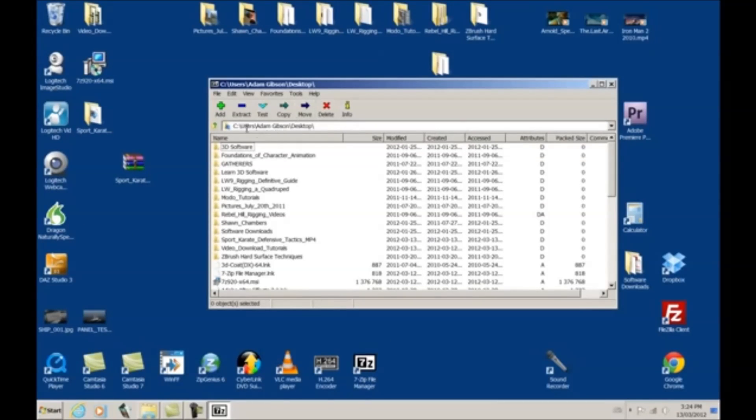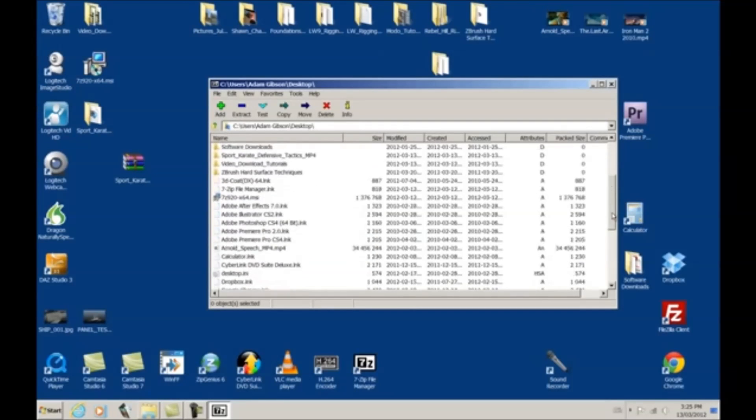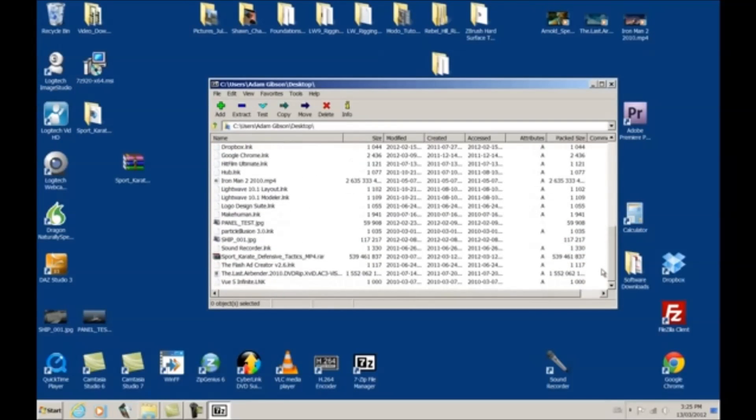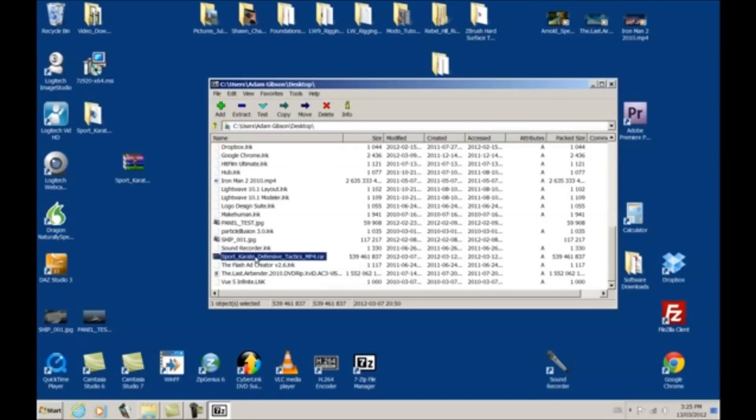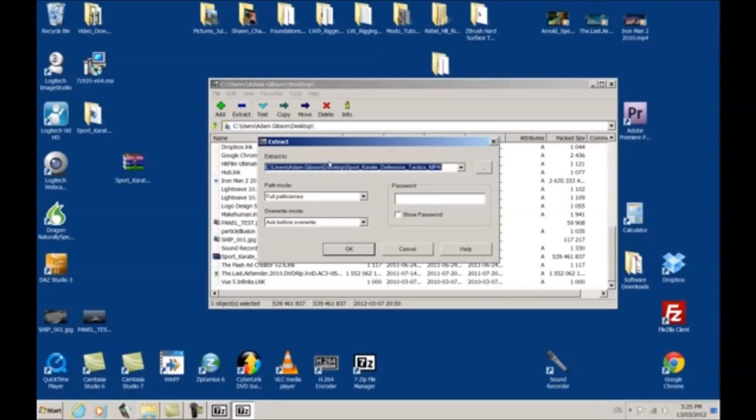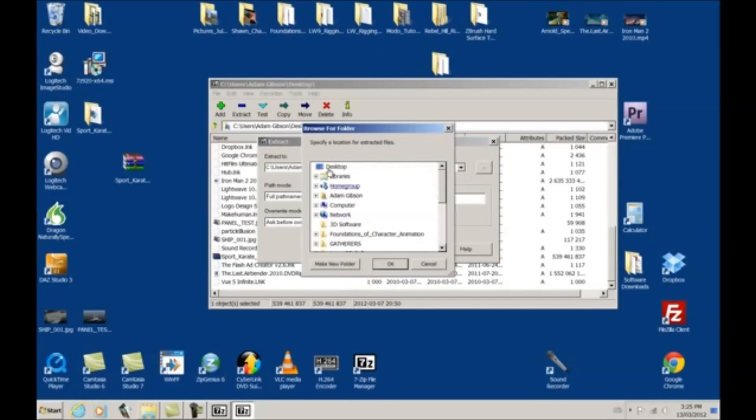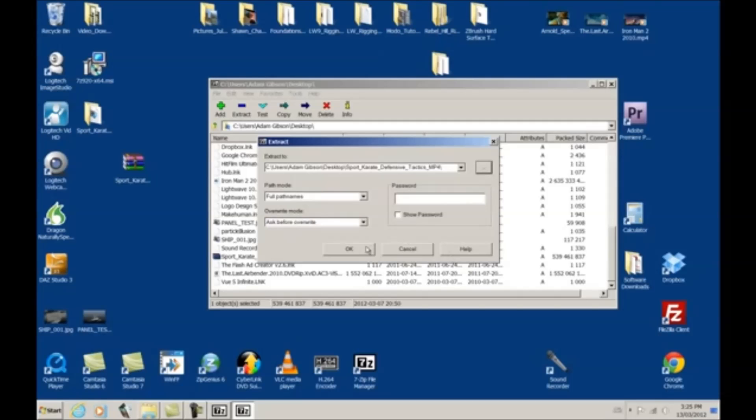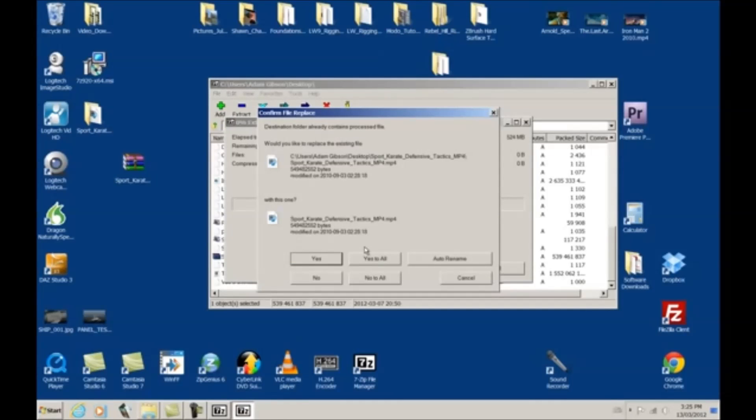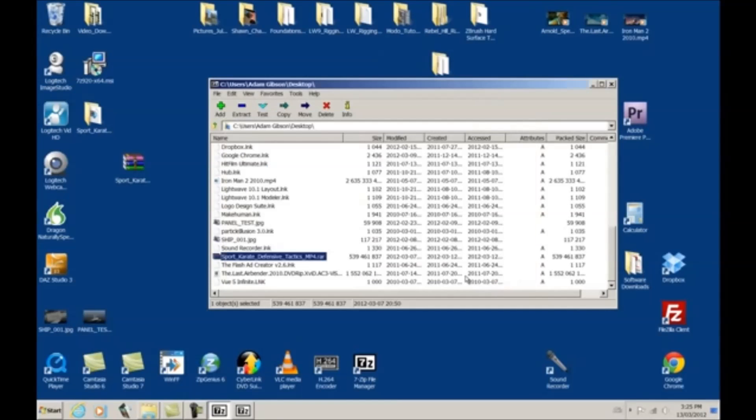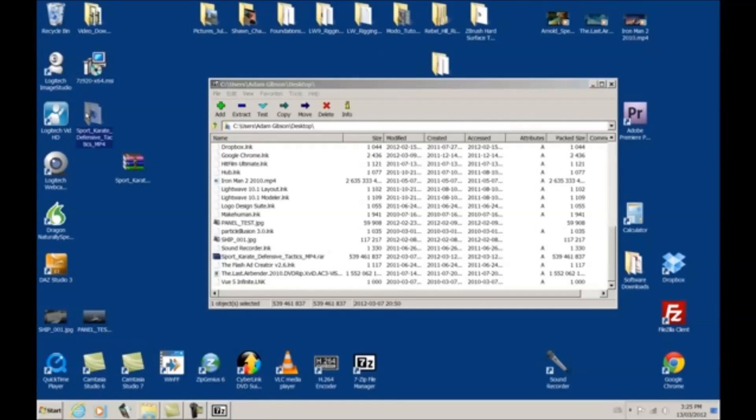So, same thing. We just have to go to that location on the hard drive. And we click on Sport Karate Defensive Tactics. Click Extract. And where we want it to extract to. And you just, you can decide, you can change which folder you want it to extract to. But like I said, once again, we'll just let it open up on our desktop.